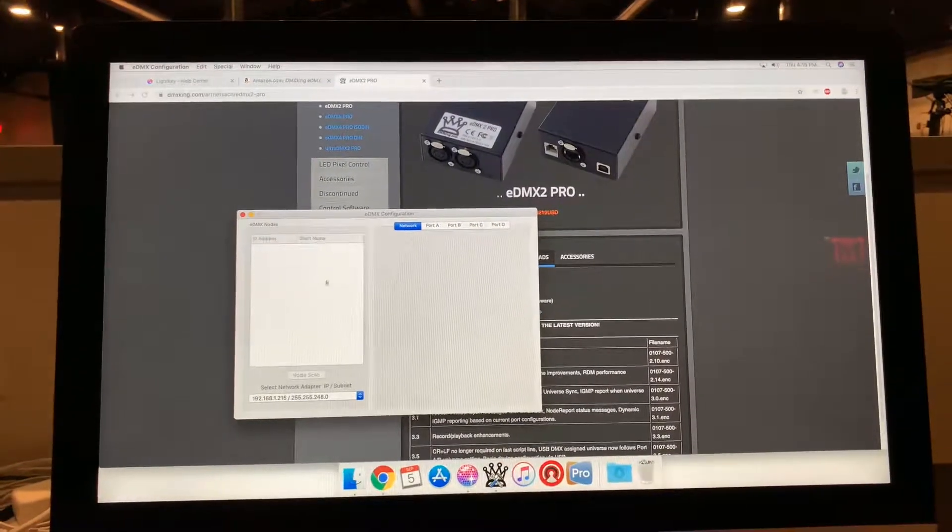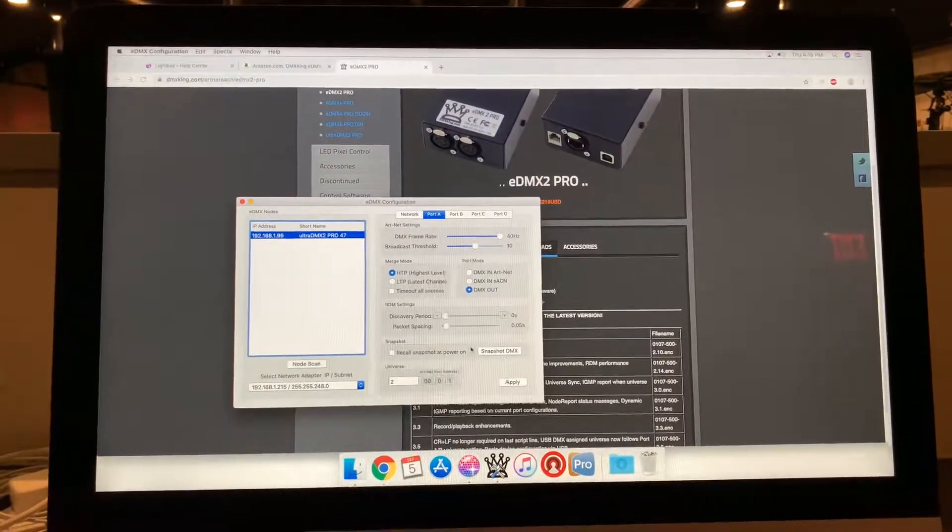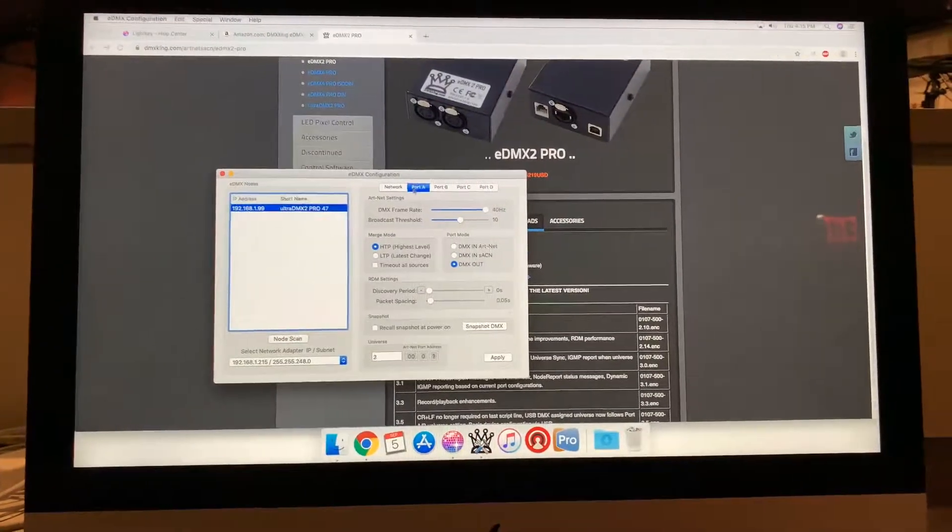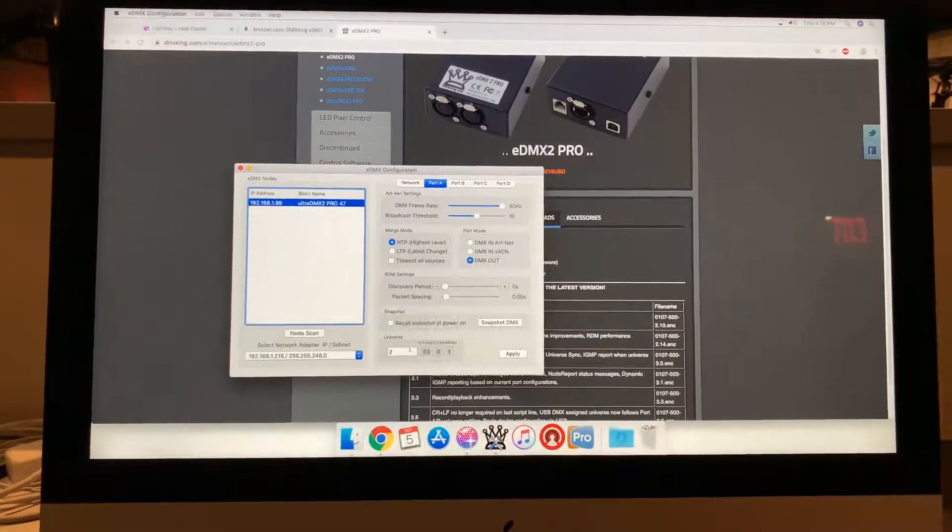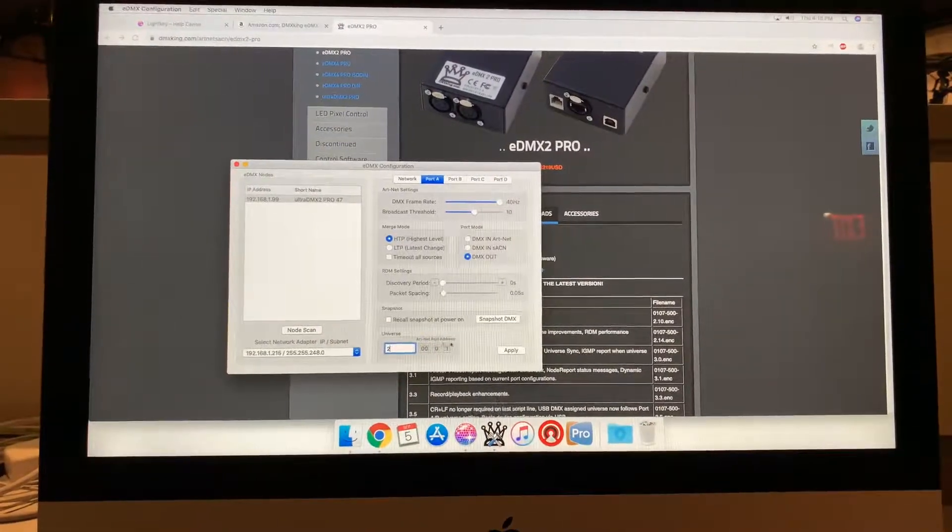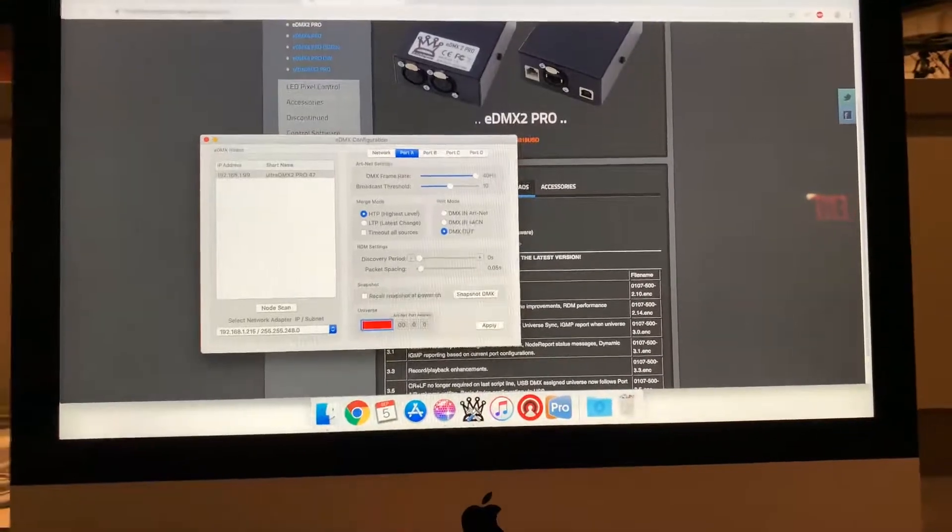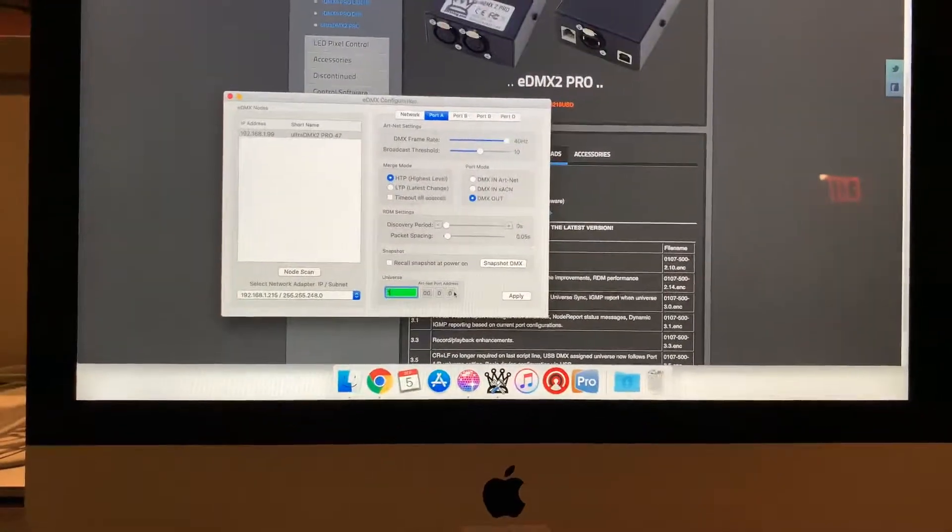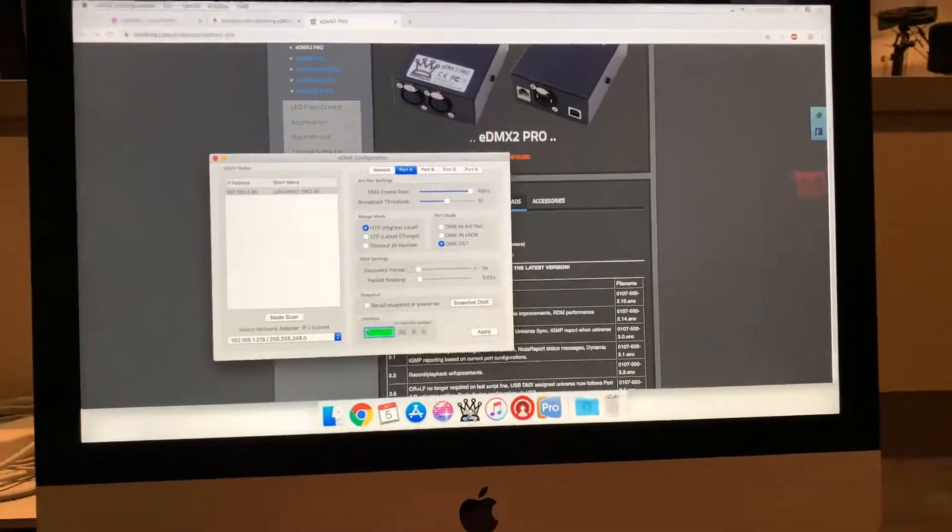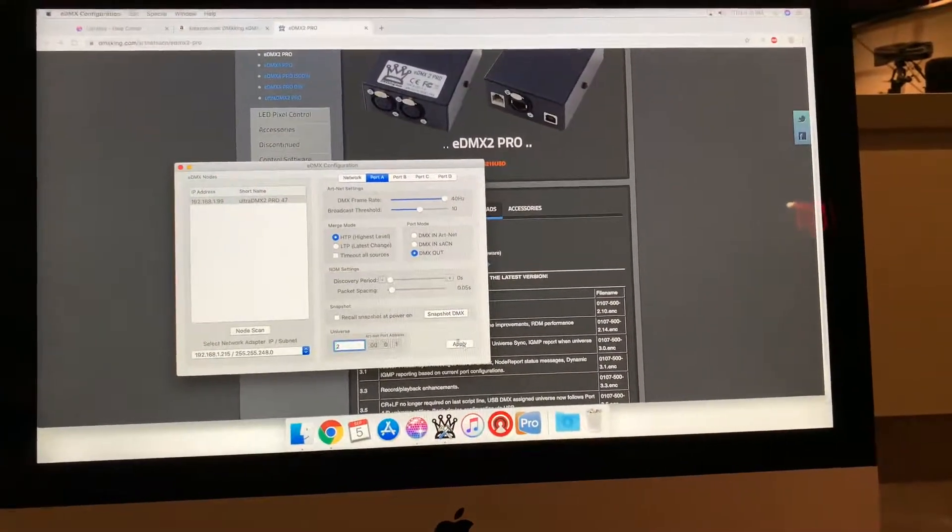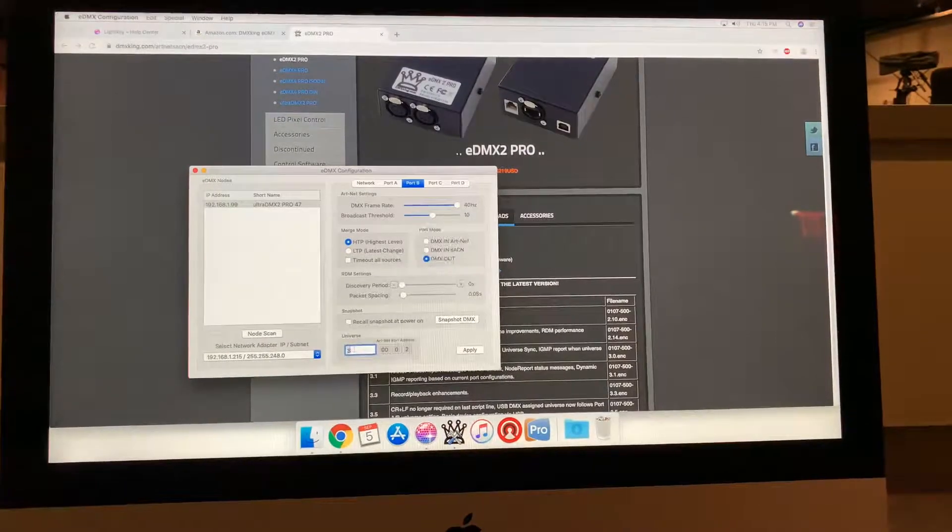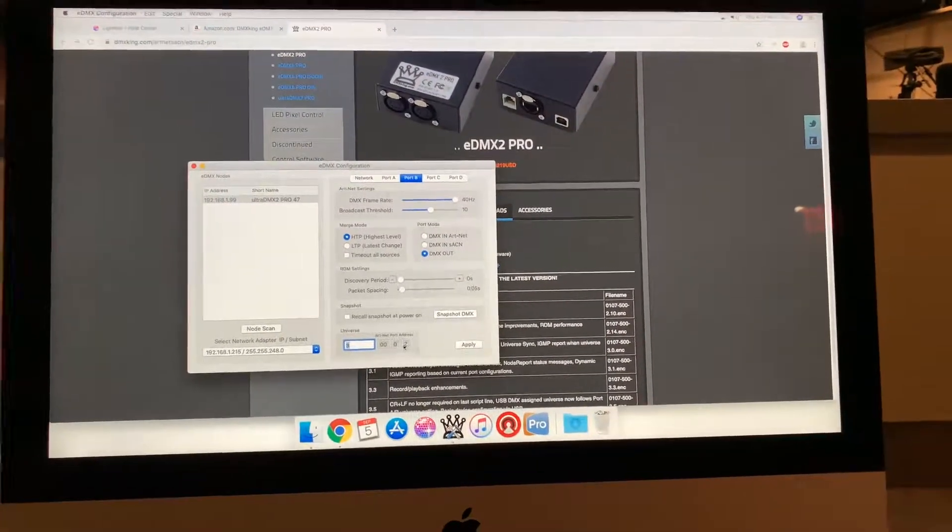Once you do that, now we're going to actually be able to see what's happening on port one or port A and port B, and we can change it. So as you can see, port A we have as universe 2, which is showing the Art-Net port address is 1. If I change that to 1, then it's going to go to zero here. That's a problem. So change that to 2, click apply.